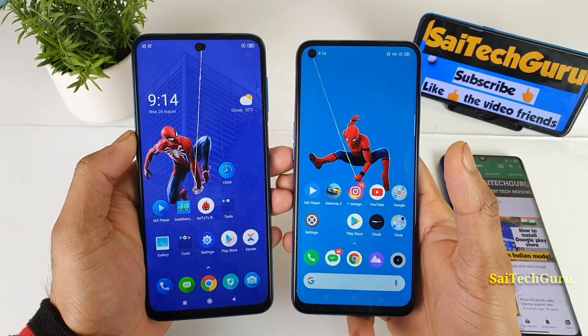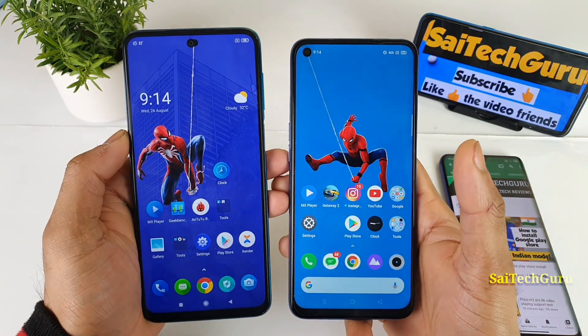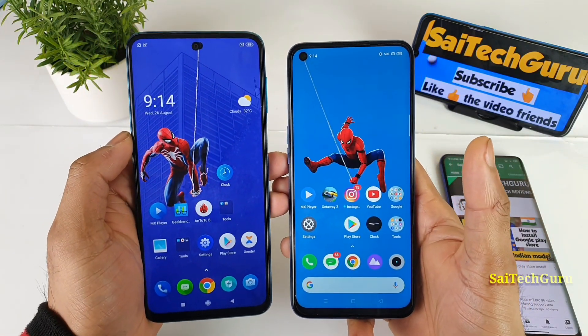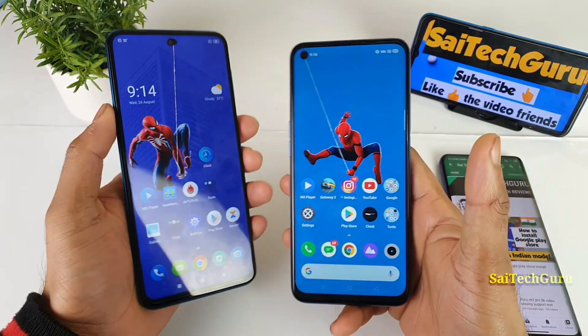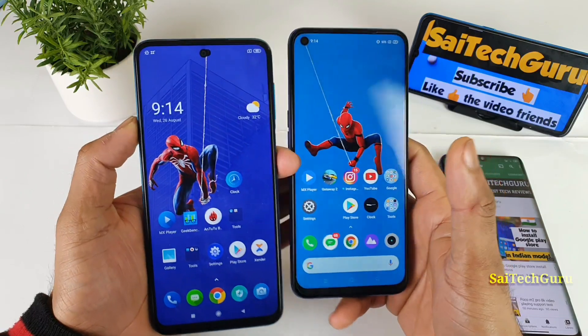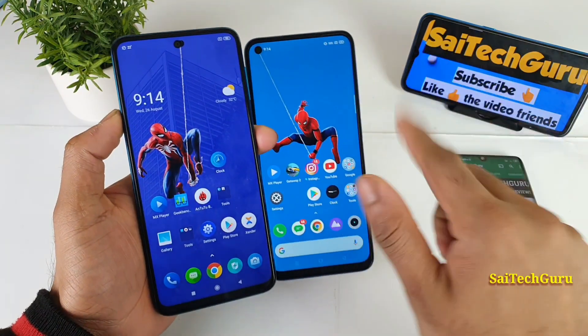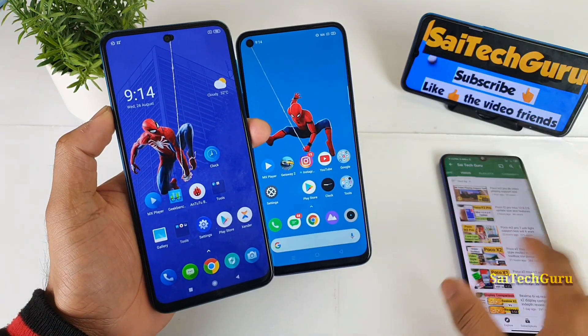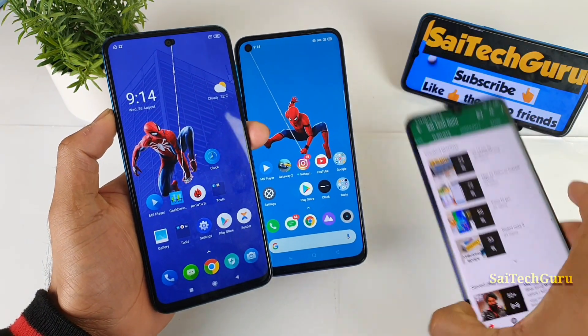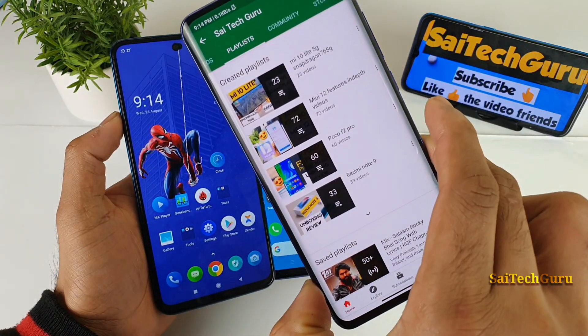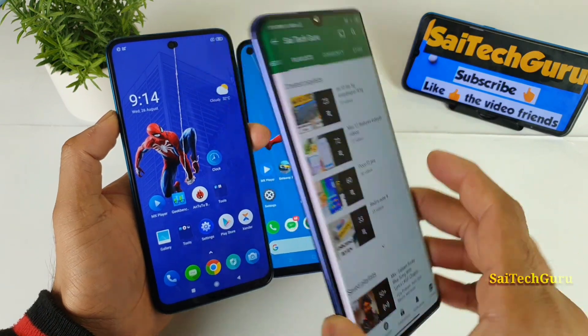Let's get started by playing the same video in both smartphones. All the links will be available for each and every smartphone, so don't forget to check. Also check the links in the description for more detailed reviews.